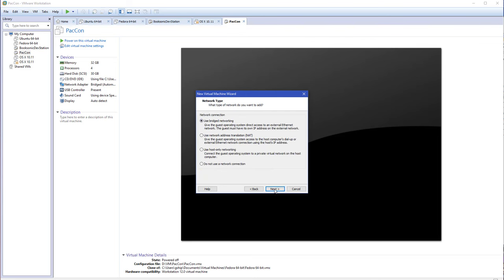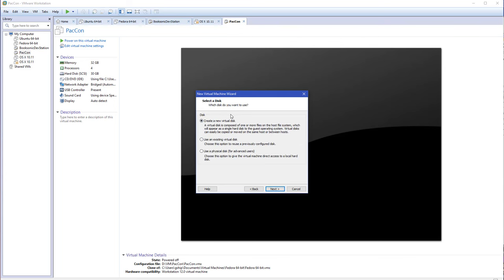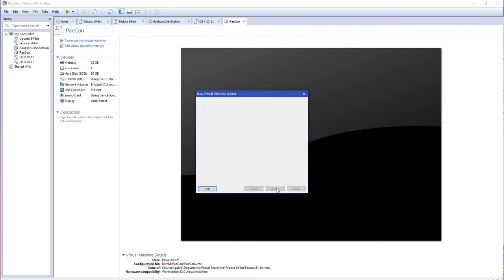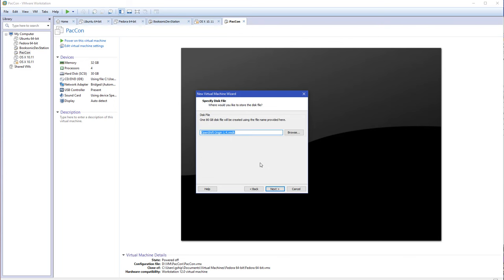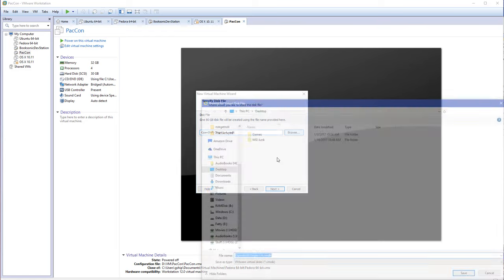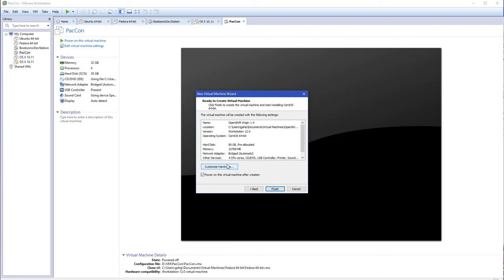I'm going to use Bridge Networking because I want this thing to get an actual IP address on my local network. For I/O controller types I'll just go with the recommendation — SCSI sounds good. Create a new virtual disk, let's give this thing 80 gigs, allocate disk space now, single file for performance. I'll throw this on my big fat E drive. We'll just call this OpenShift Origin. I don't think we need to customize the hardware, so let's click Finish.